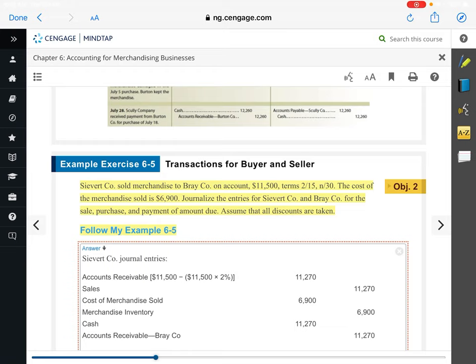The 2% discount doesn't apply to the cost of merchandise sold. Think about it: if you go in and buy a $100 shirt from a store and they give you a 2% discount, does that change what they actually paid for the shirt? No. Their costs are set. Whatever Sievert paid for that merchandise — $6,900 — they paid for that whether they give you a 2% discount or a 20% discount. So the discount only applies to the sale.